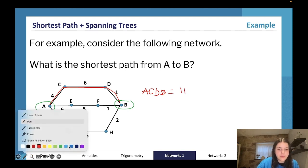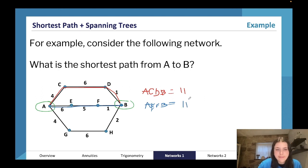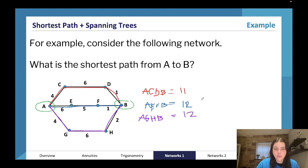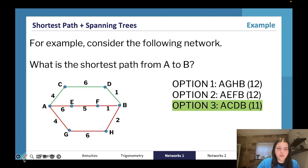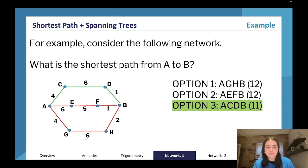Our next path could be A, E, F, B — six plus five plus one — which is going to be twelve. Then we have our final path A, G, H, B — four plus six plus two — which would also be twelve. So our first option, A, C, D, B — four plus six plus one — is going to be our shortest path, equal to eleven.